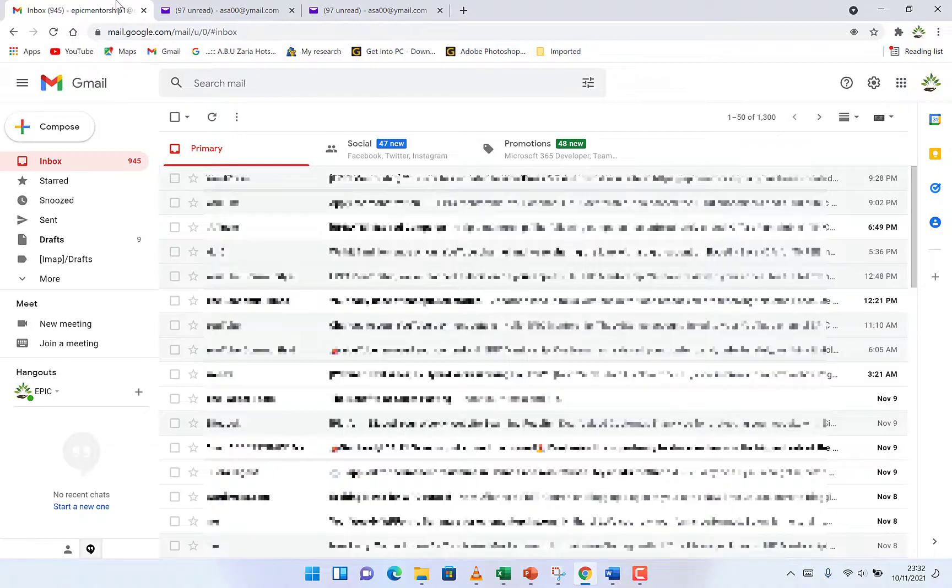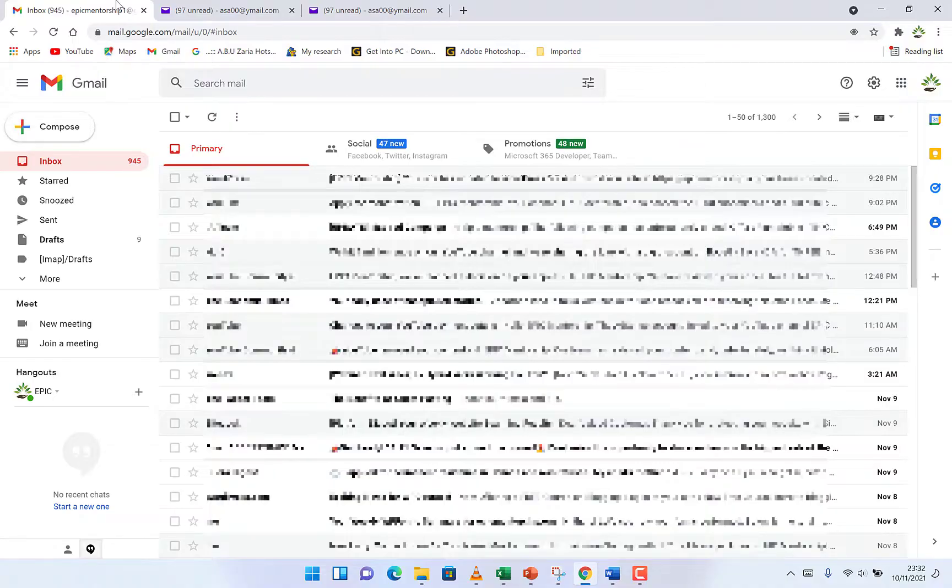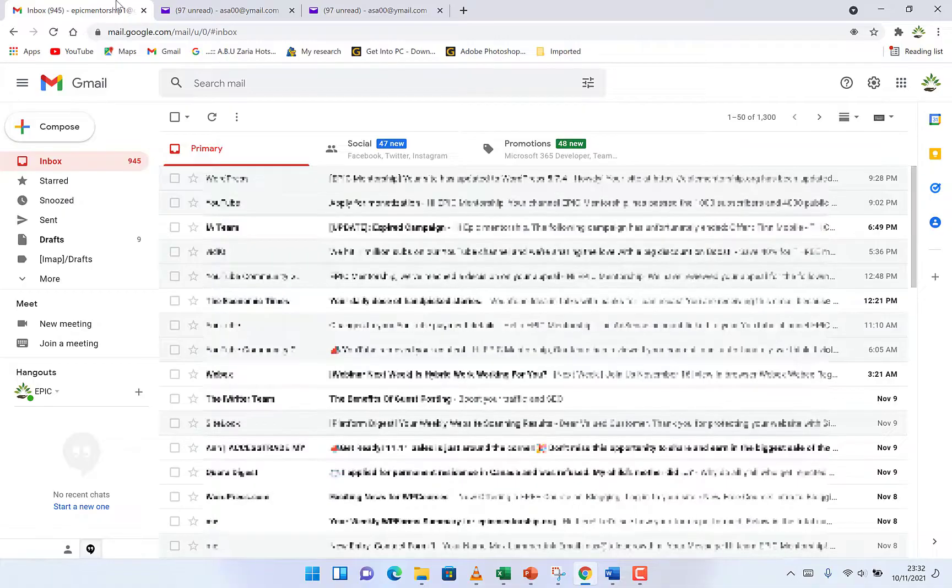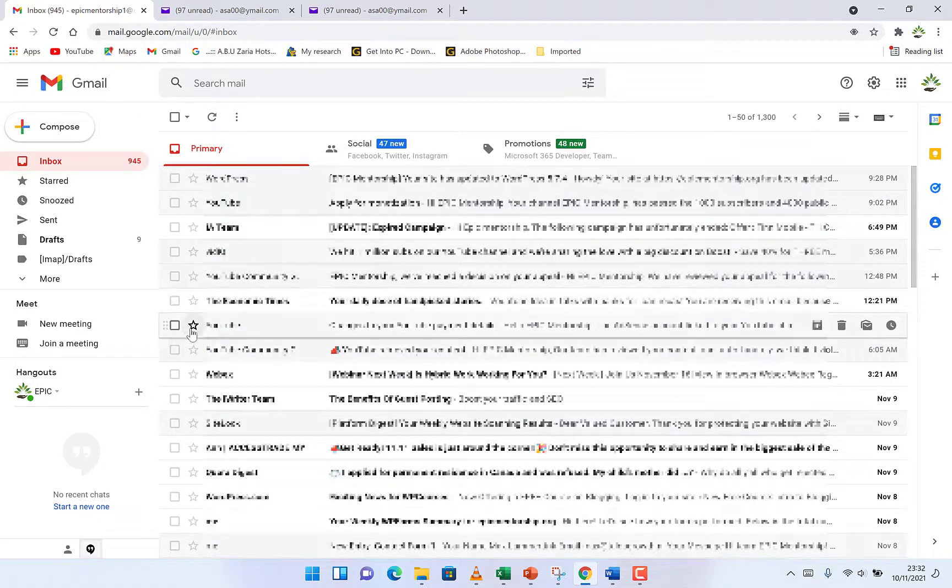So you can receive a bunch of emails, but then there's a way to sort them out to mark them as important, or you can color them according to importance. For example, these are emails I have received in my email.